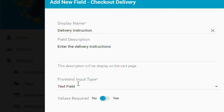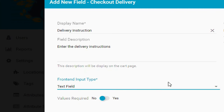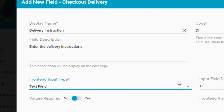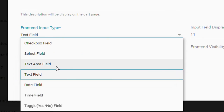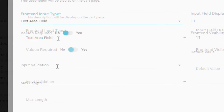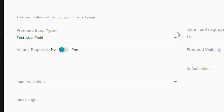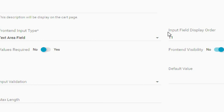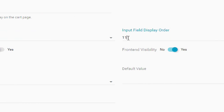Next, select the Frontend Input Type. Next, type the Input Field Display Order.